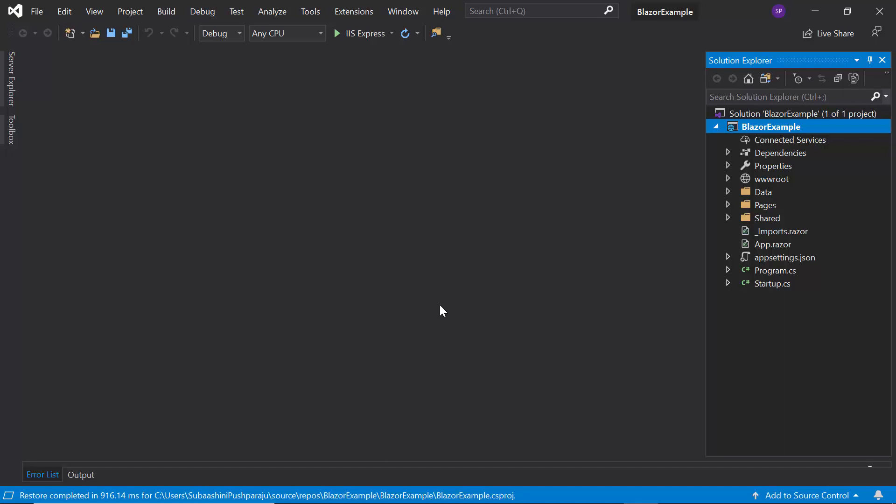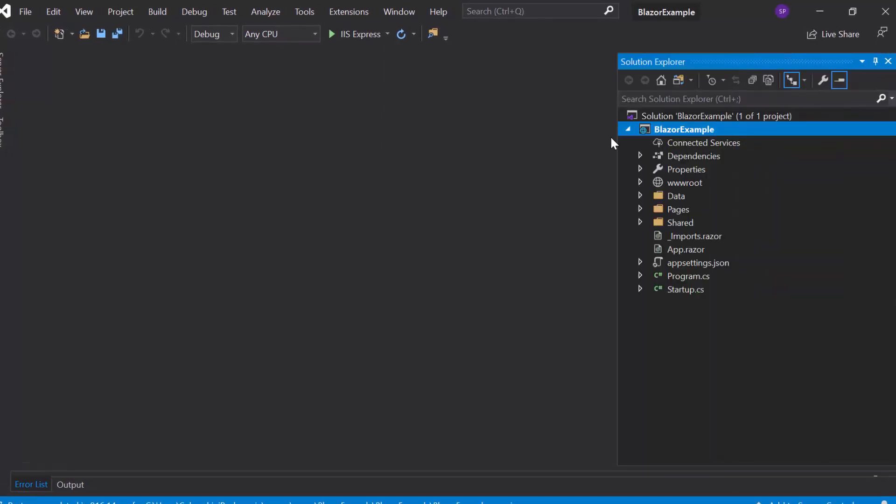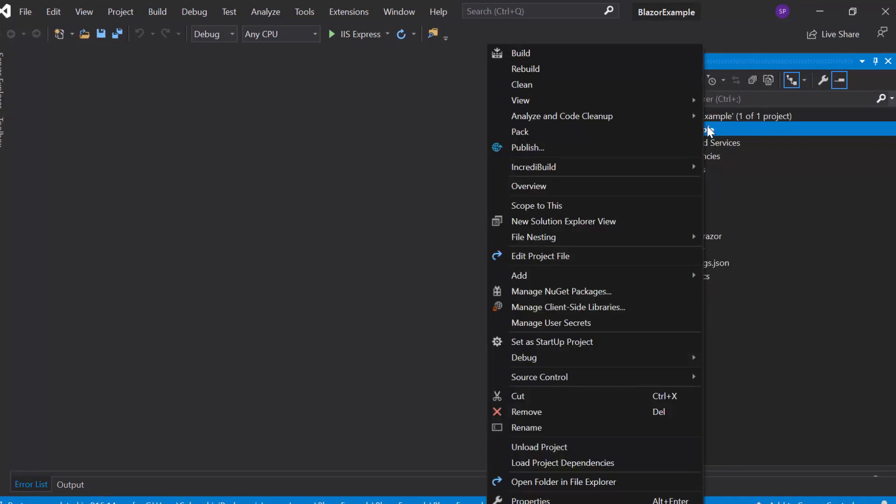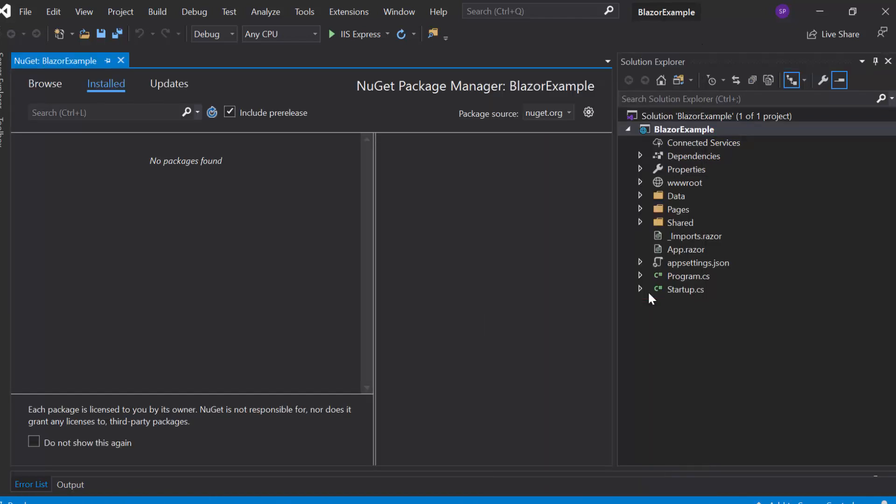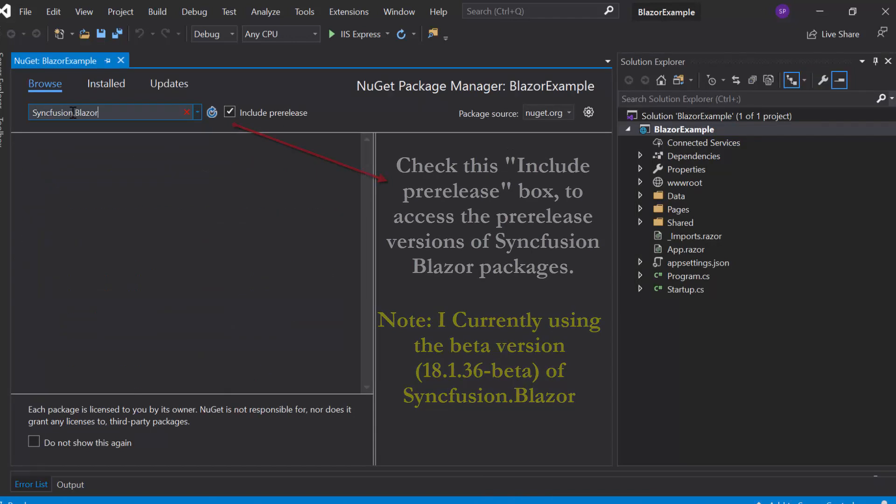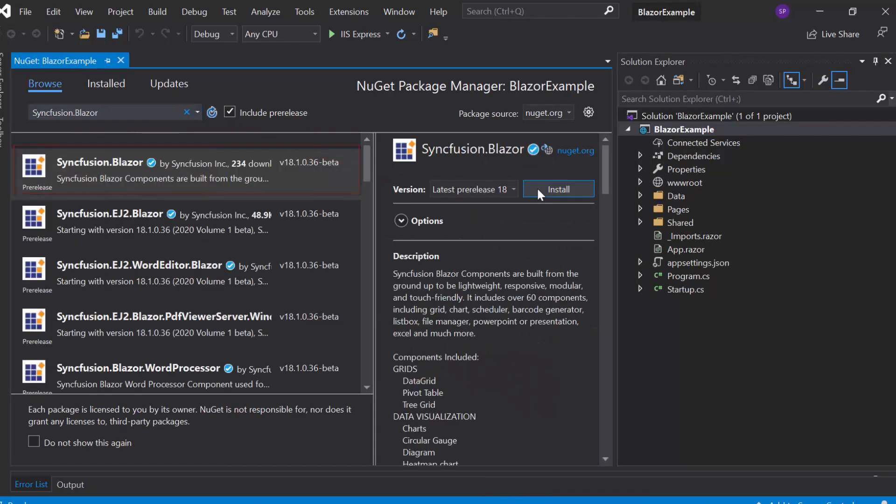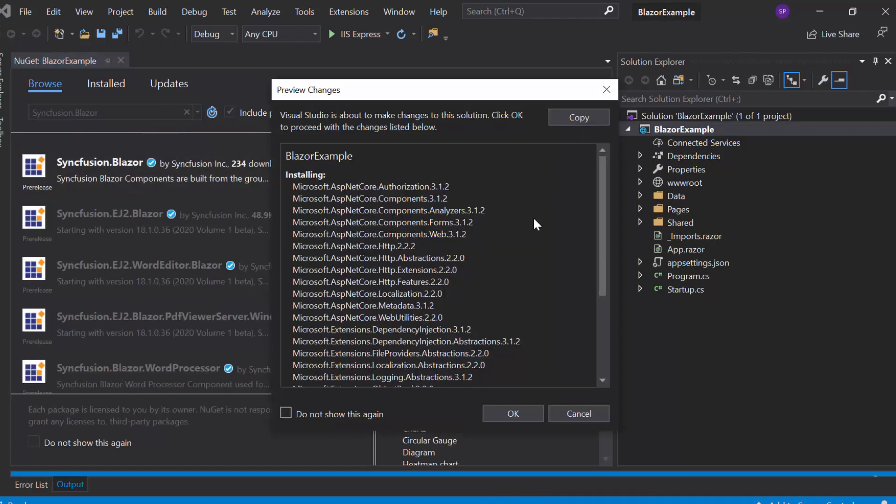To start using the Syncfusion Blazor charts, first I need to install the Syncfusion Blazor NuGet package into my application. For that, I will open the NuGet package manager by right-clicking the project and choose the manage NuGet packages. Then I will search for Syncfusion Blazor in the browser tab and install it into my project.